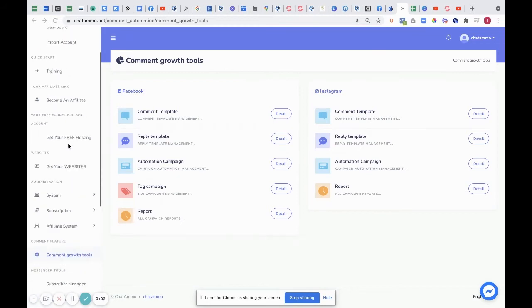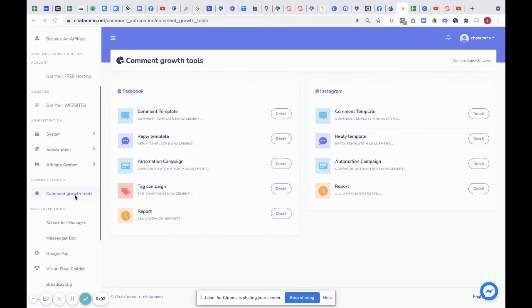As we keep going down here, the next thing you're going to see is Comet Growth Tools. Within the Comet Growth Tools, the first one I want to have a look at is Comet Template.